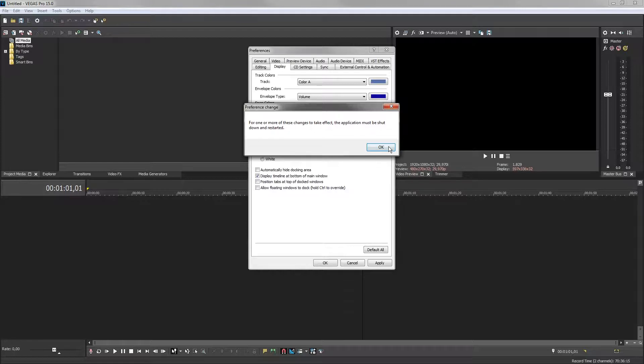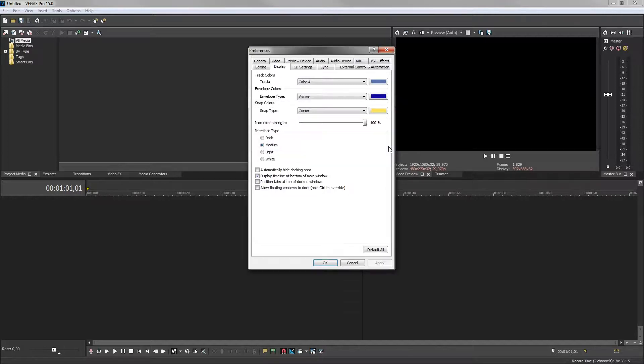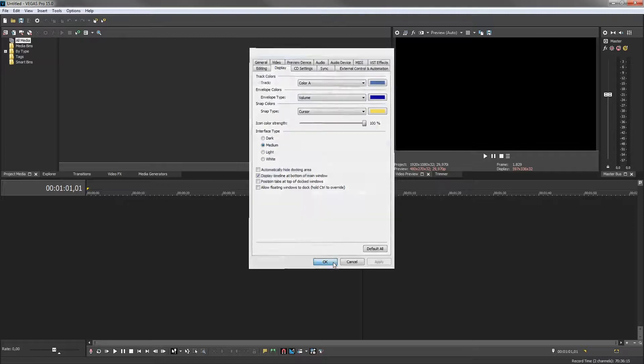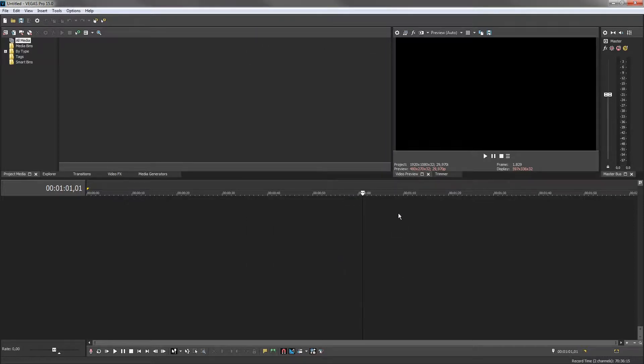The Preference Change dialog opens and tells us we must shut down and restart Vegas Pro for the changes to take place. Click OK. Close and restart Vegas Pro.